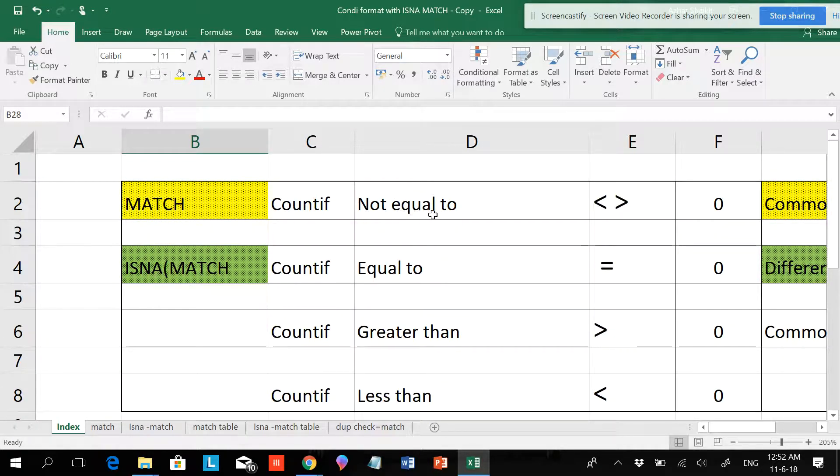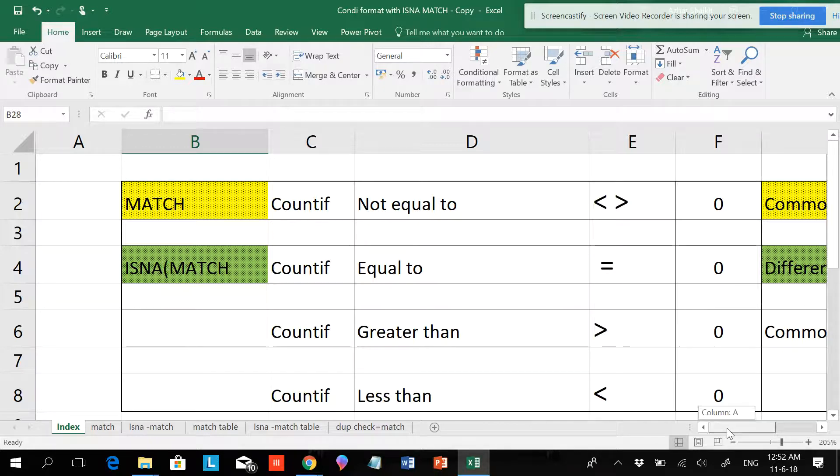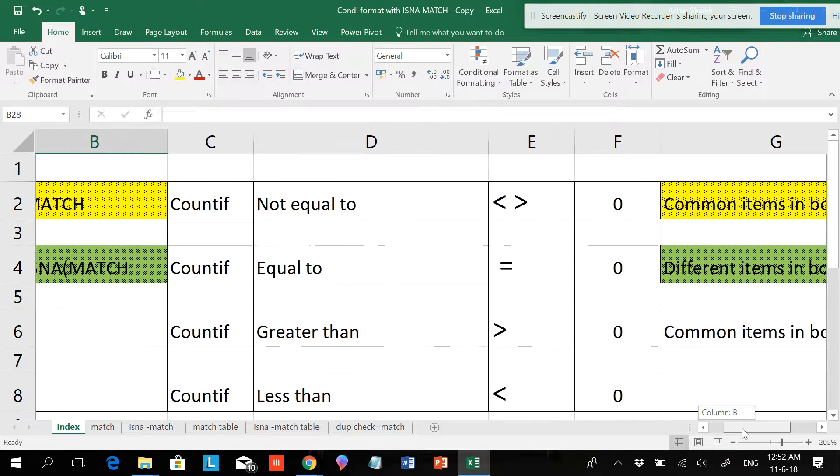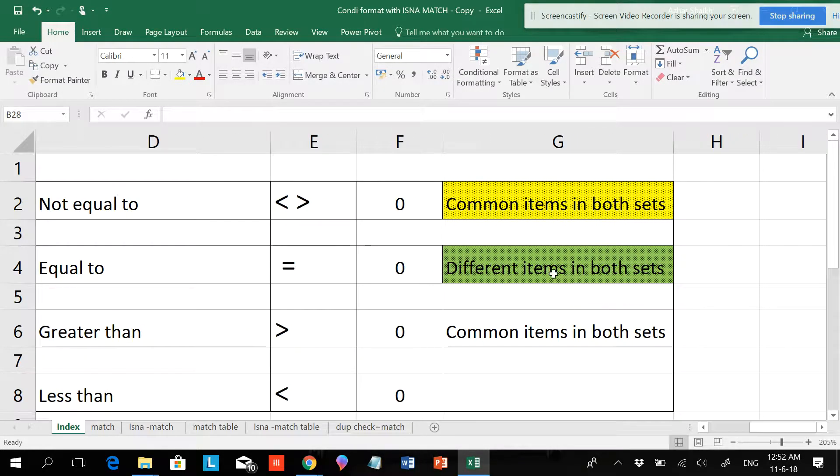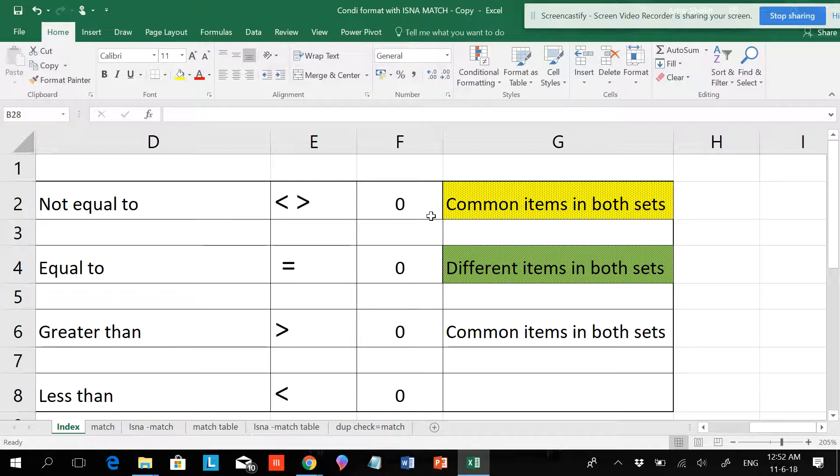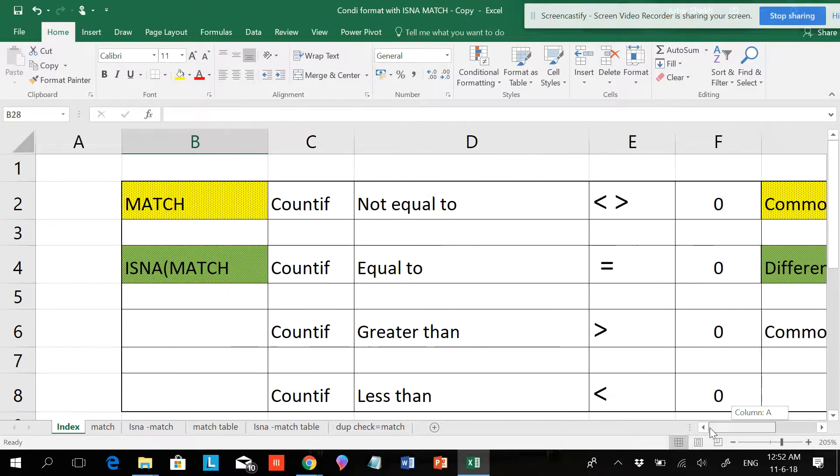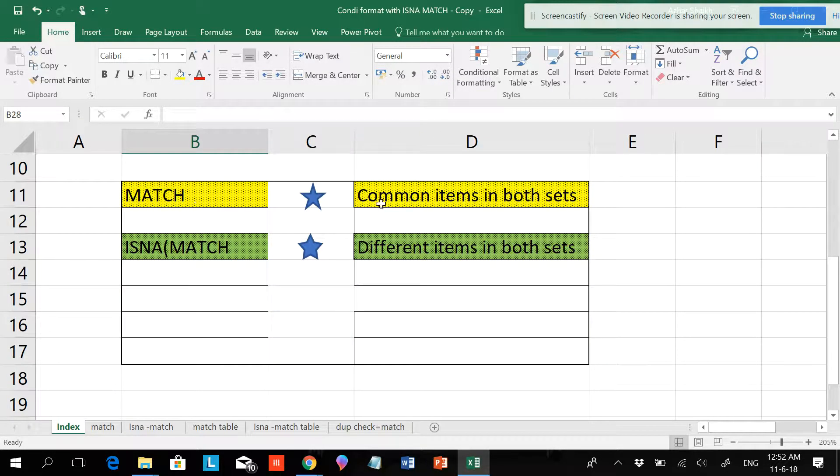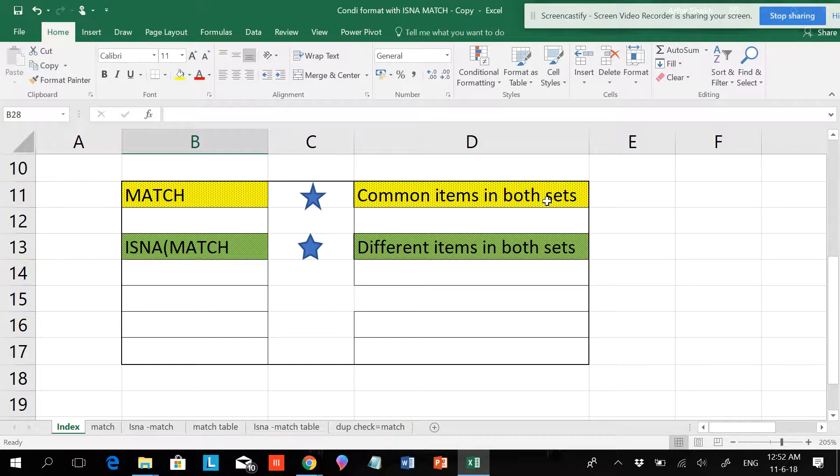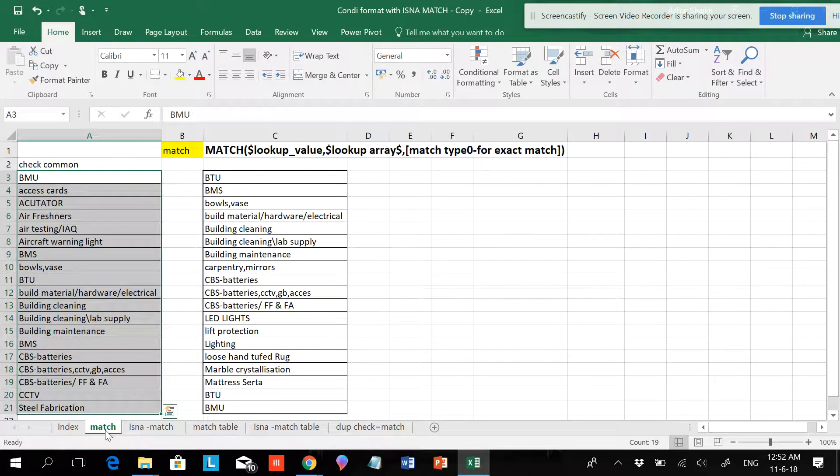COUNTIF not equal to or without any values will get you the common values. If you make COUNTIF equal to 0, you'll find the difference in both sets, and if not equal to 0 you'll find common items. The same formula we'll apply here, using MATCH for common items and ISNA MATCH for non-common items.